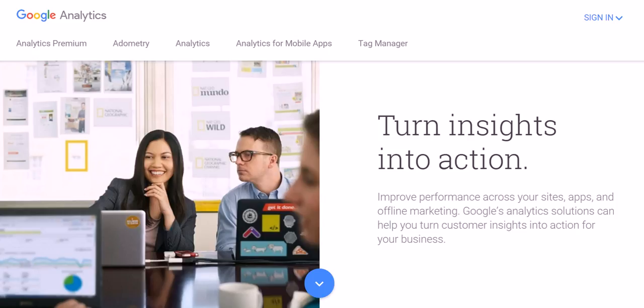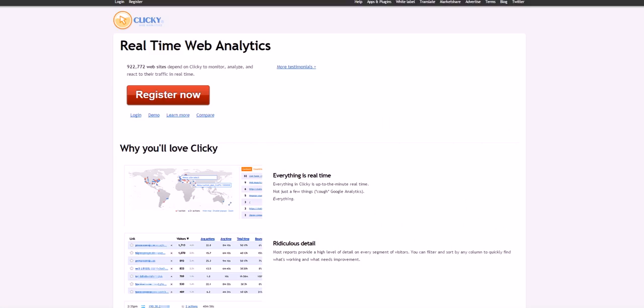Next we have Clicky. Clicky is a great one because it's real-time web analytics. It might not be as well known as say Google Analytics, but it's definitely a solid choice if you want to look at that.